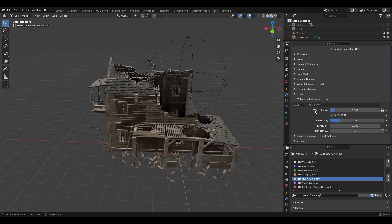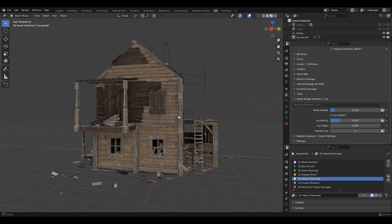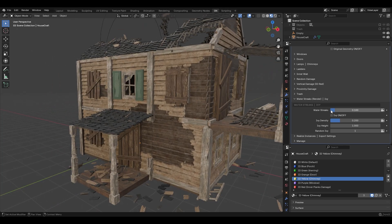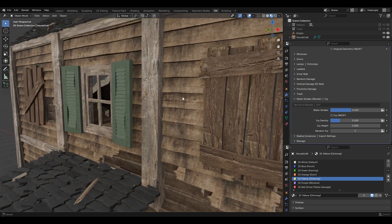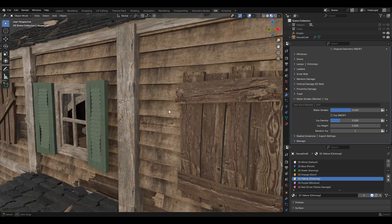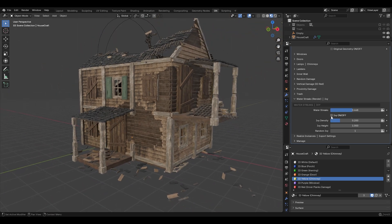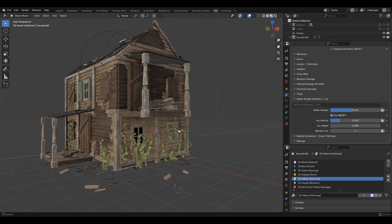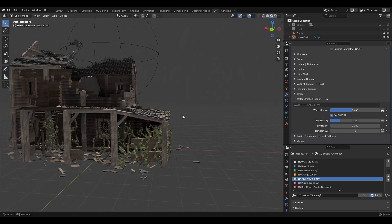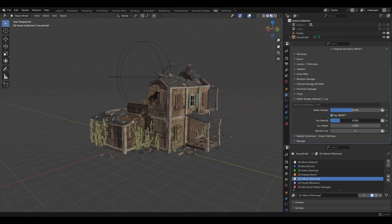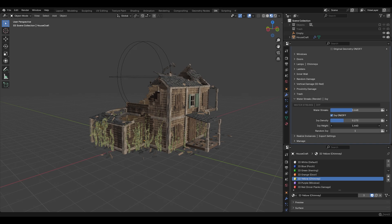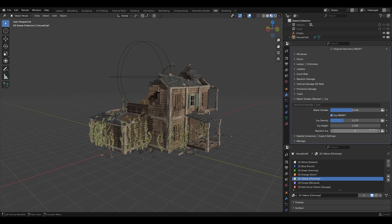There are also Water Strikes and Ivy features. If you increase Water Strikes you can see the effect of water on your walls. If you turn on Ivy, you can see plants growing, and you can increase the density, the height, and randomly distribute them by changing the seed.